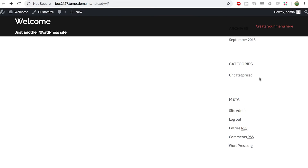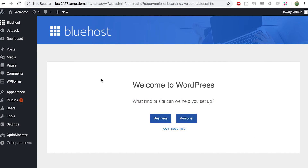The last things on the sidebar are Categories — the only one currently is 'Uncategorized,' but you can use categories to organize articles into distinct groups. There's also some Meta information, which you won't need right away. The RSS section will come in later if you want to do an automatic newsletter. You can also log in and out from there. Let's go back to the dashboard.